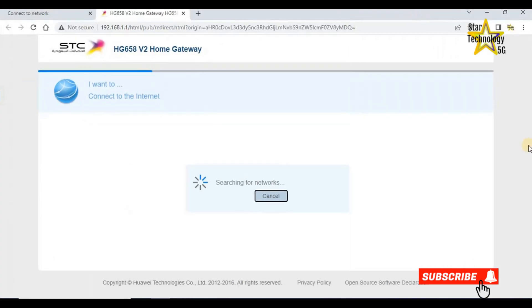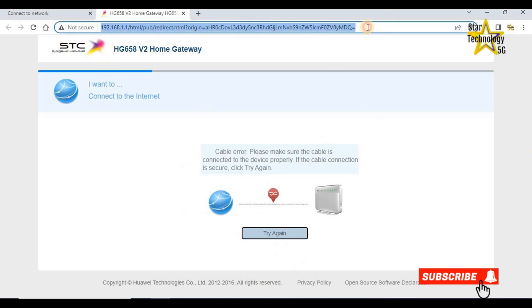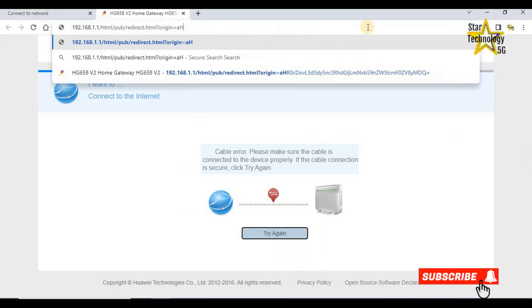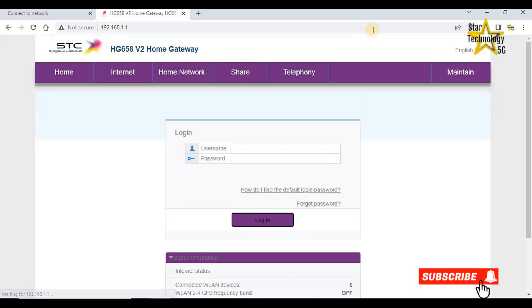It will instantly launch the STC router's homepage for the STC HG658 gateway. Or you can manually enter the default IP address 192.168.1.1 and enter. Here is the login page.